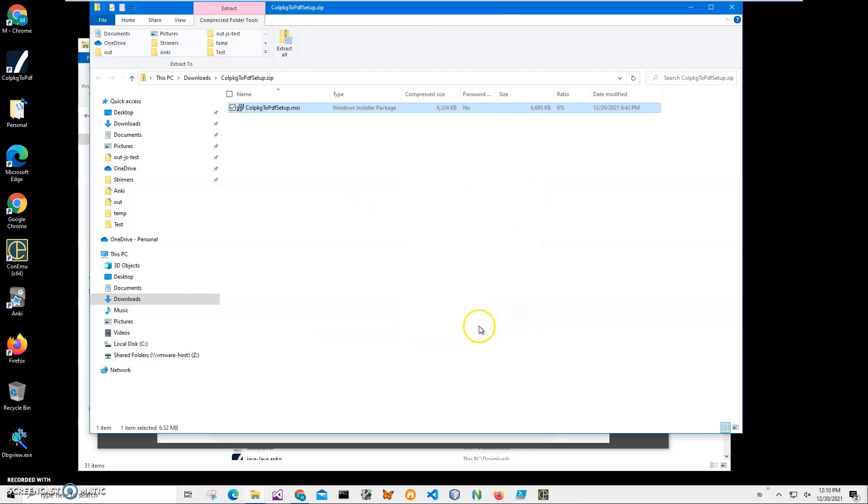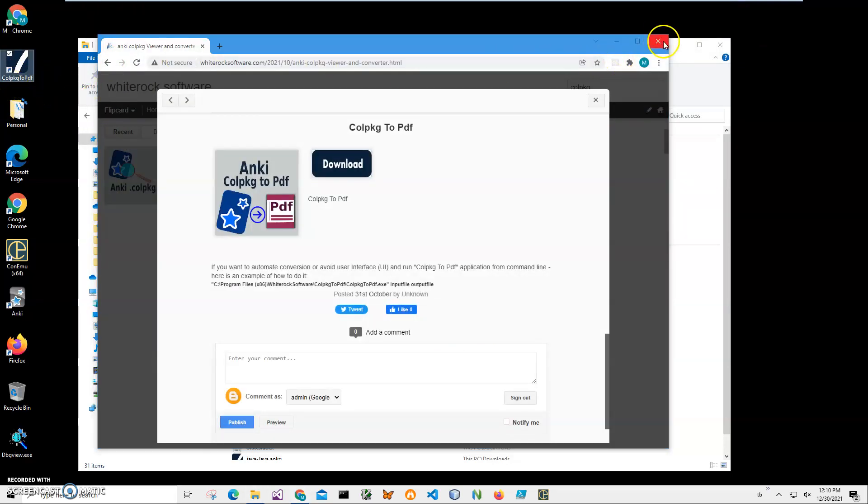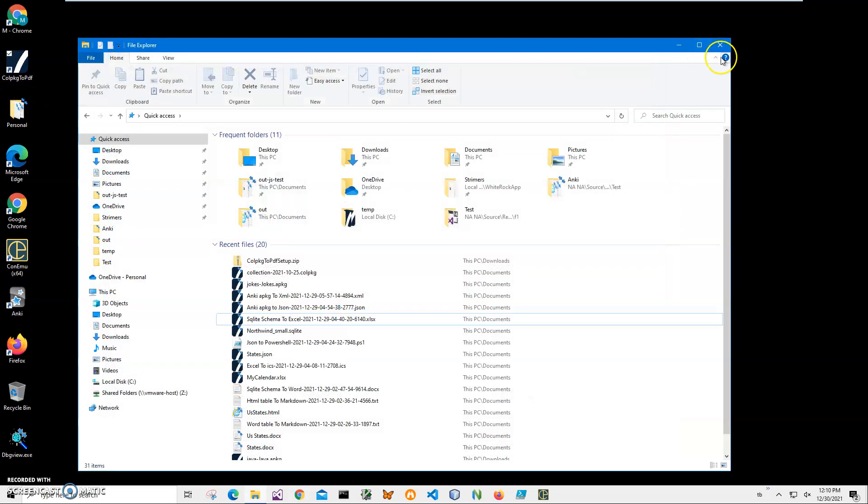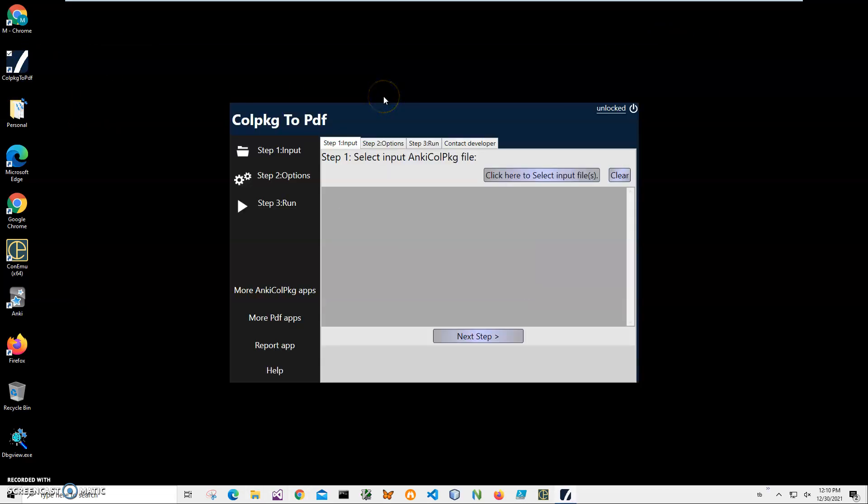I'll just click run anyway to start installation, click next, next, install, click yes, and click finish on the final screen. And you can see the application has been installed to my computer with a shortcut here on my desktop.